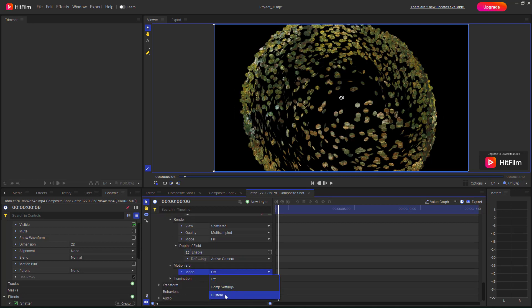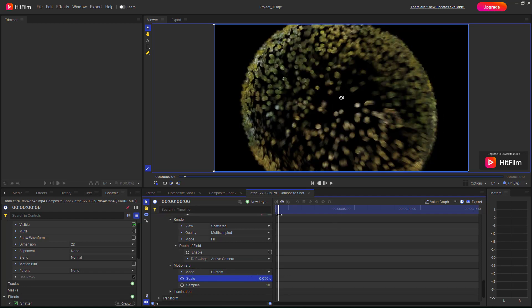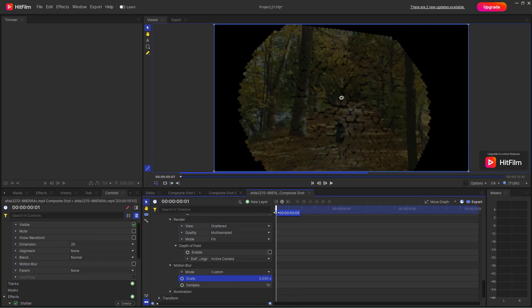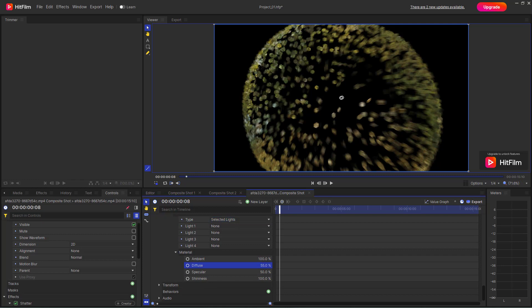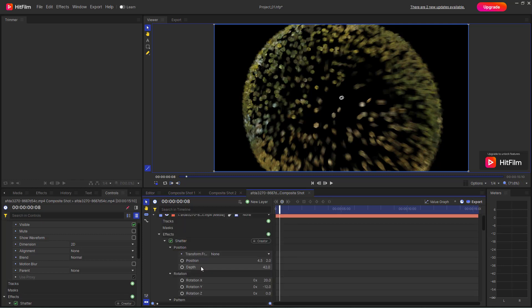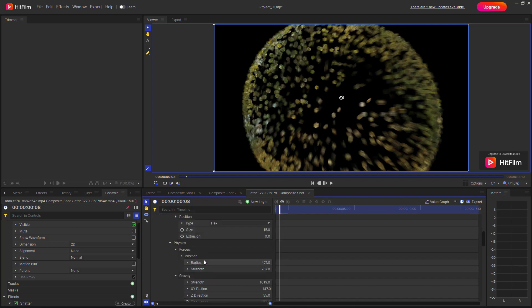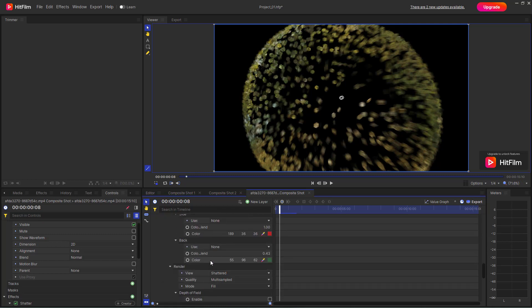You can add motion blur settings and you can see that motion blur is applied to the shatter as well, giving a natural-looking effect. You can also change the illumination type and choose different lights. There are many properties you can adjust to make the shatter effect behave exactly how you want inside of HitFilm. I hope you learned something — please like, comment, share, and subscribe.